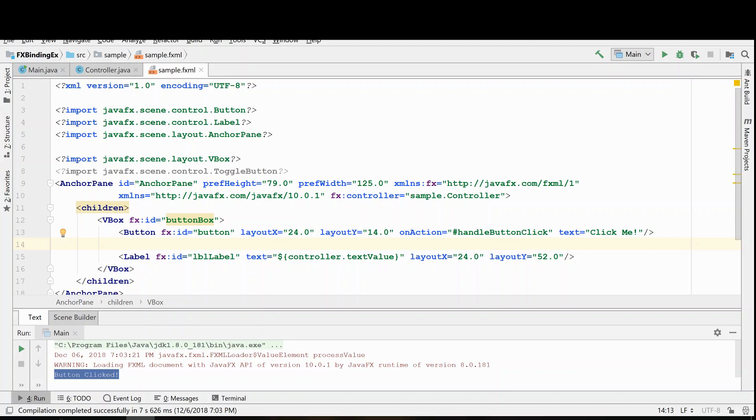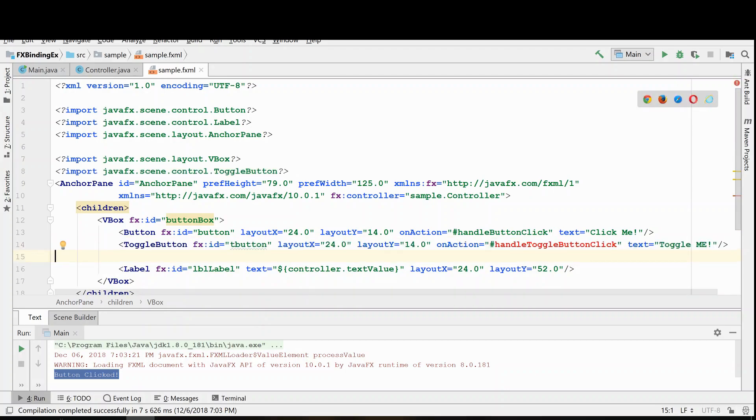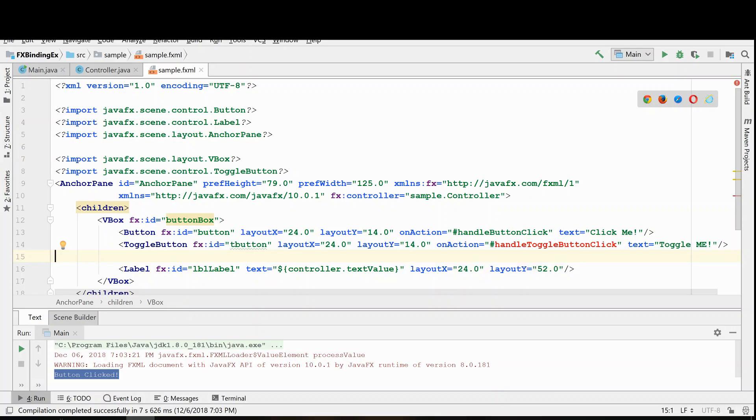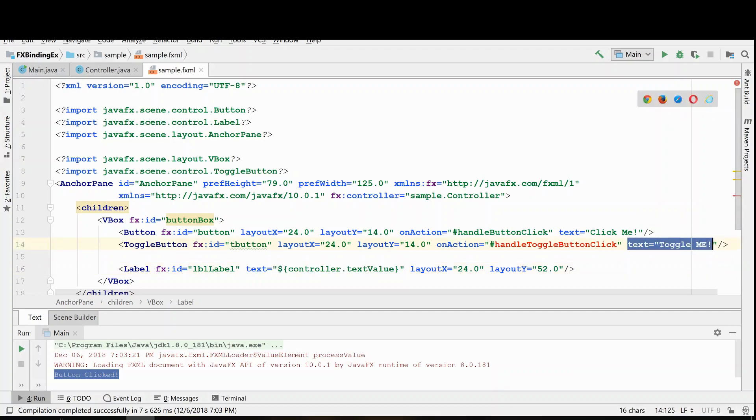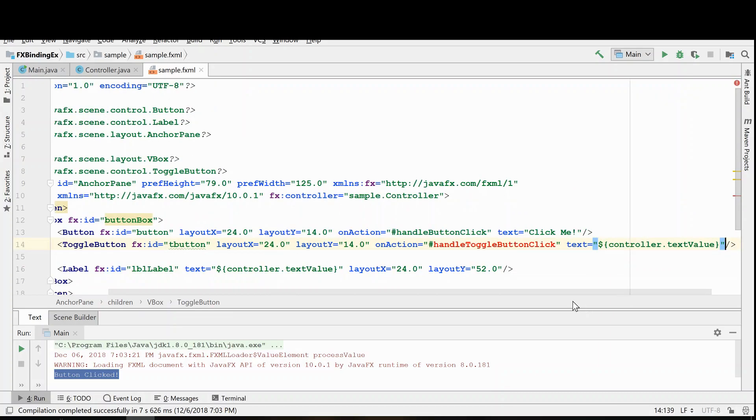So let's go ahead and start with the toggle button. Here we are going to set up its action event in the FXML and let's go ahead and set up the text property to be bound in the controller as well. So we'll do that here.